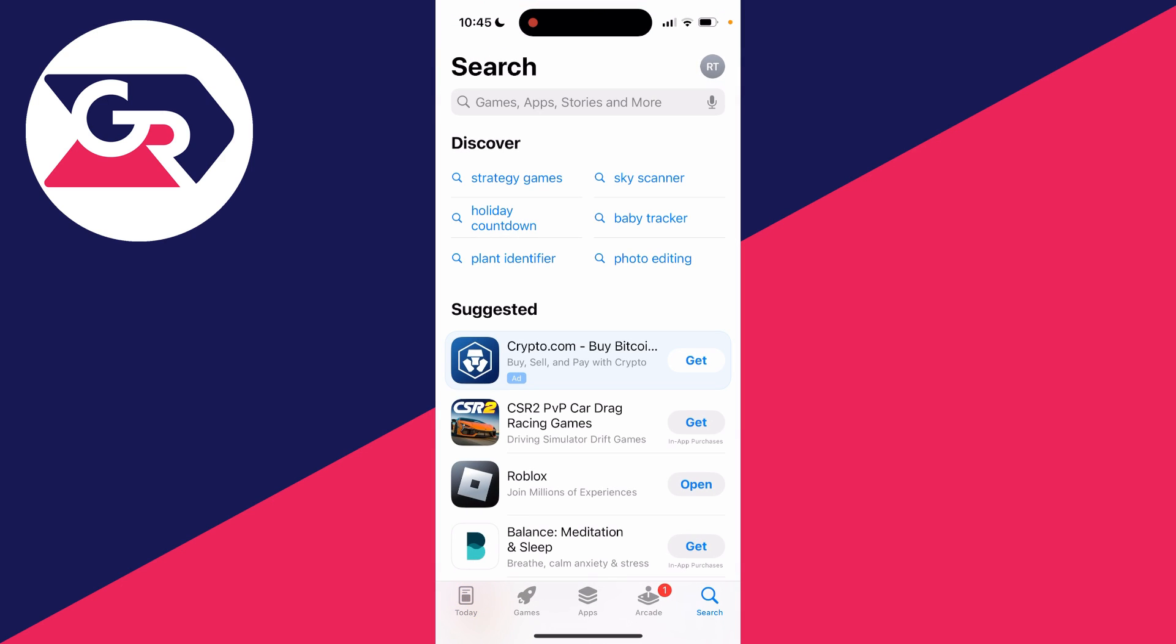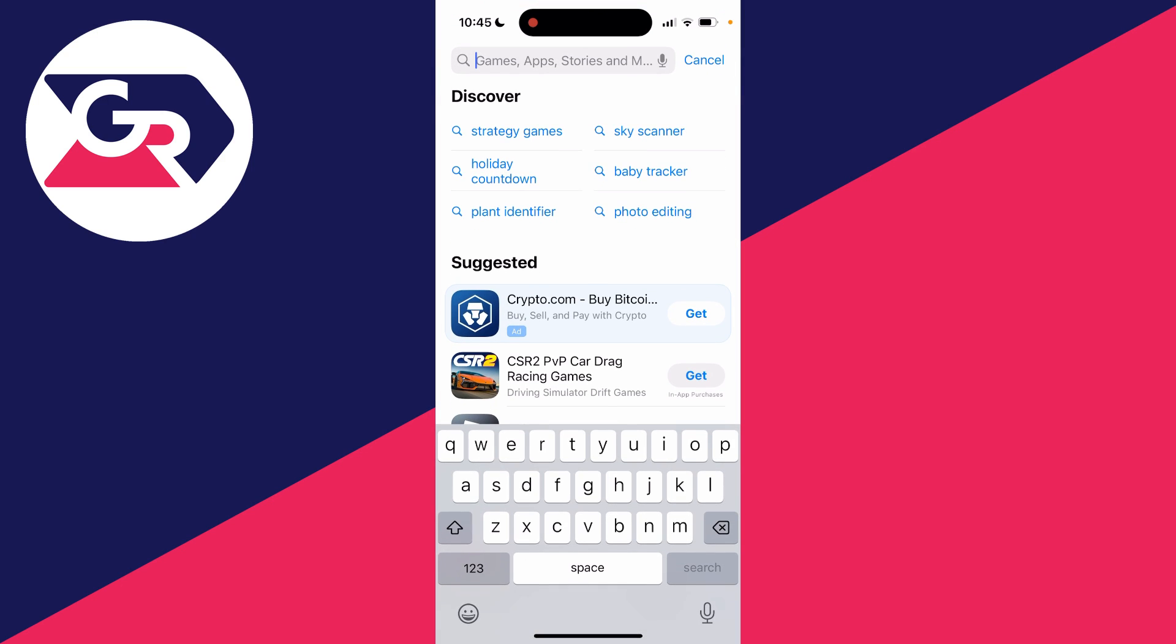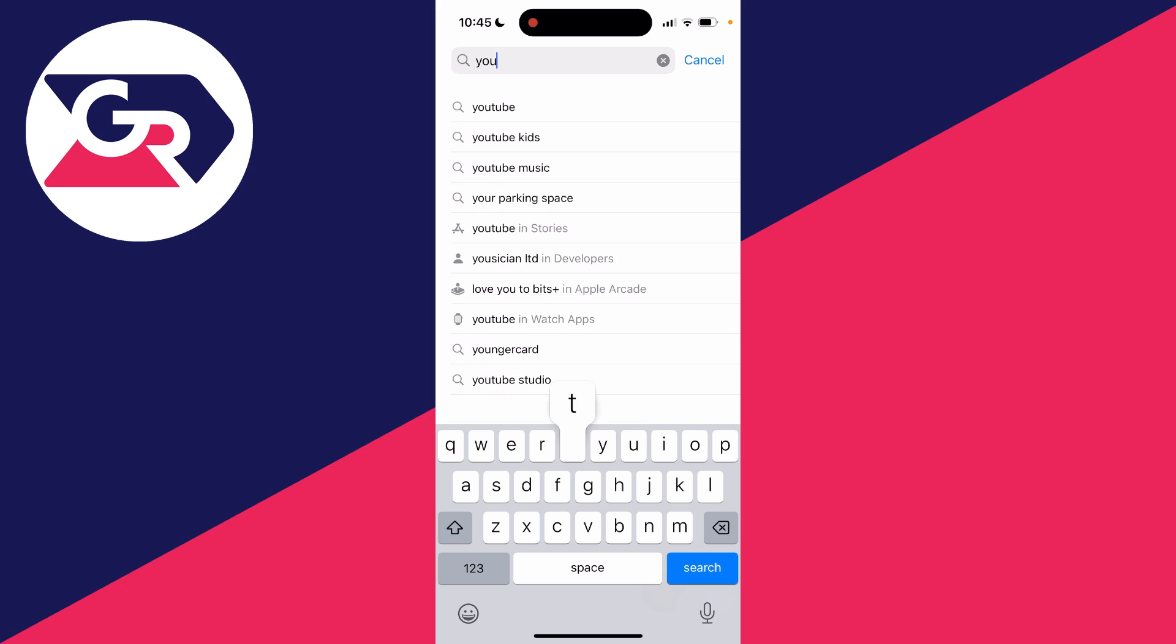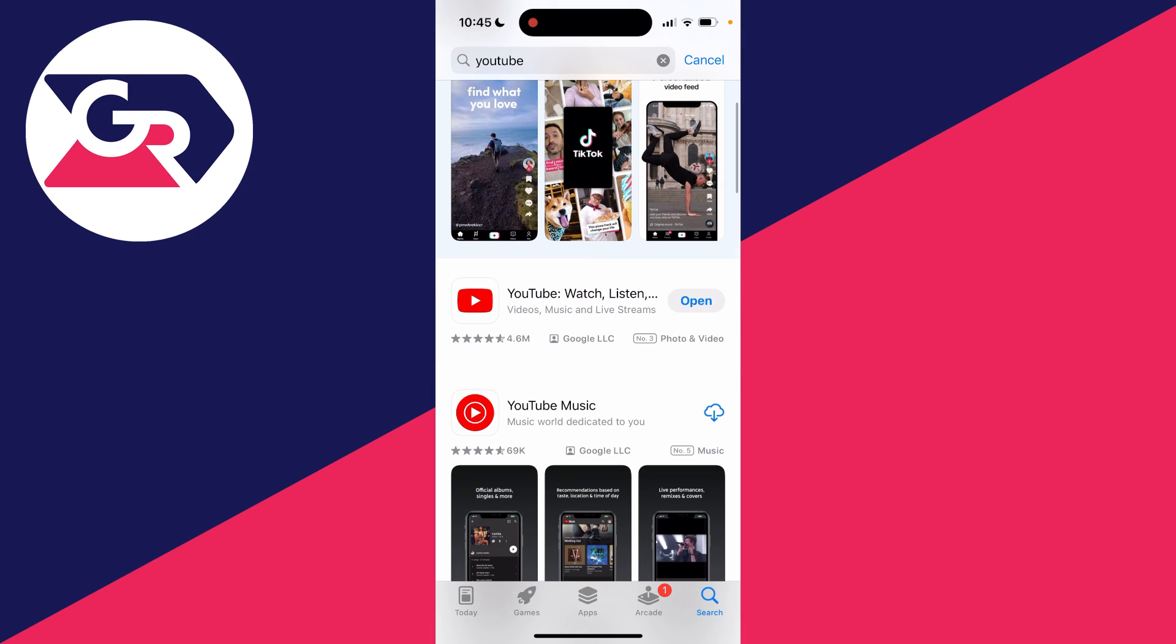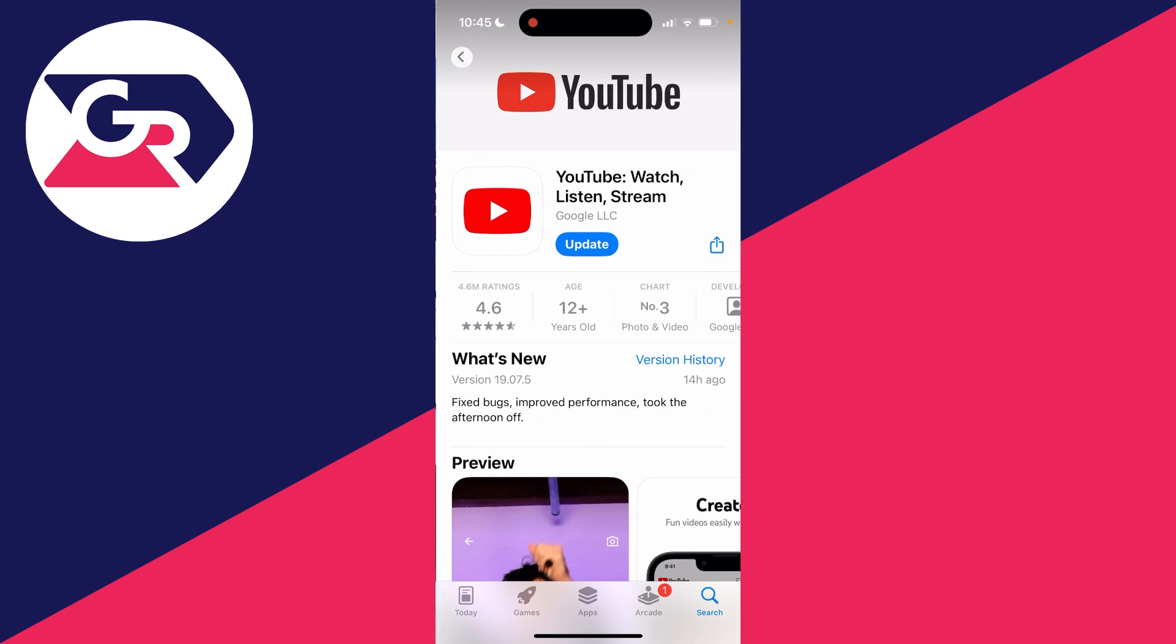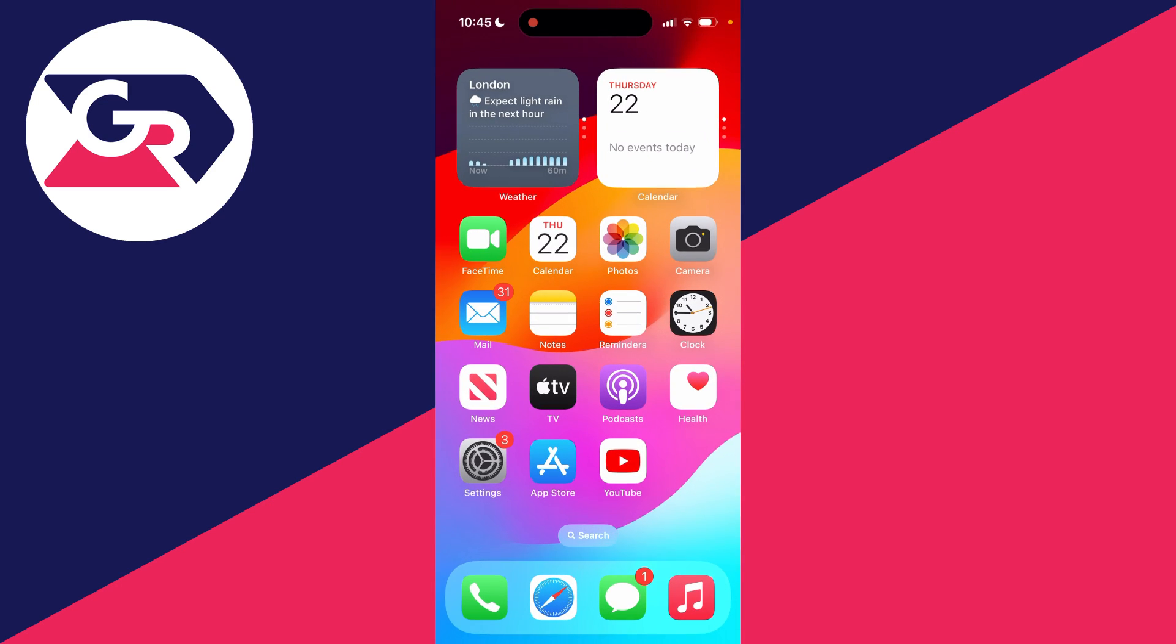Then you can search for YouTube. And then what you can do is re-download it if you've gone and deleted it.